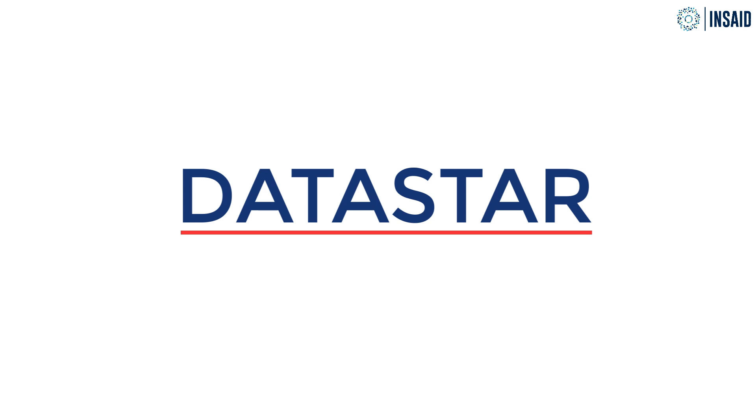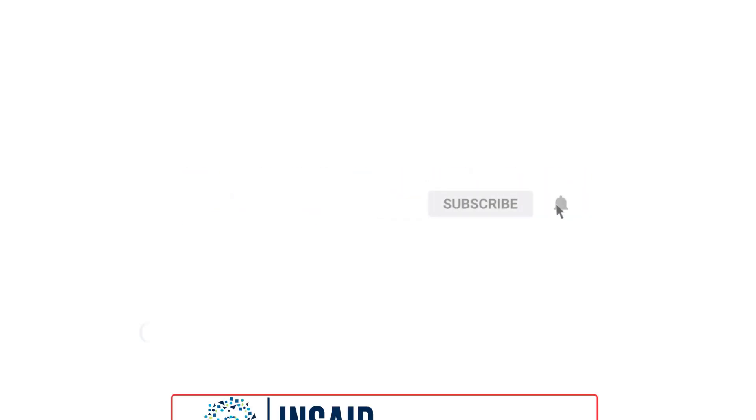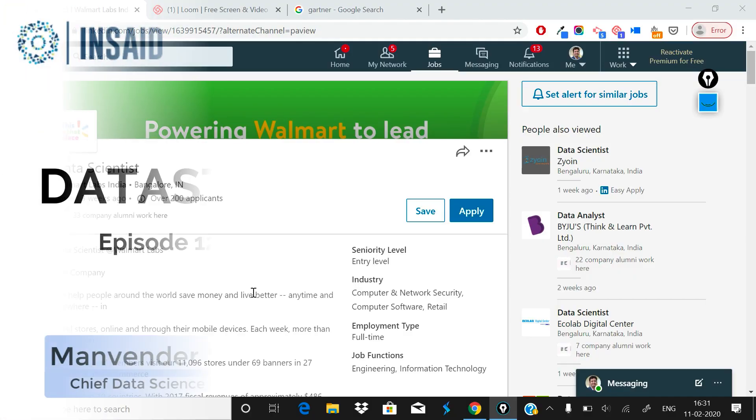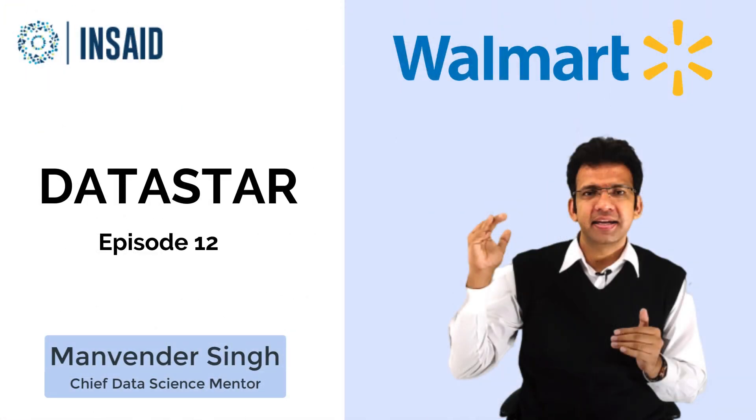Welcome to another episode of Data Star. If you haven't already subscribed to our channel, do it now so that you never miss an update on a new episode. Let's jump into today's episode.